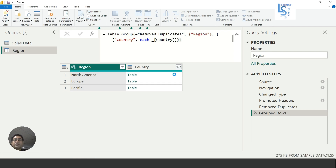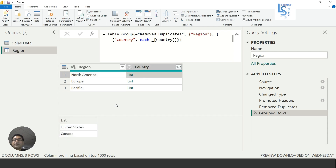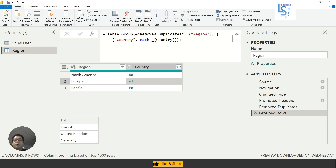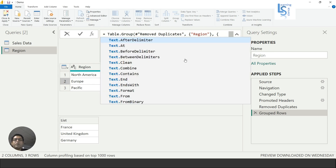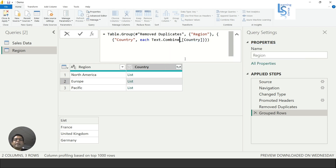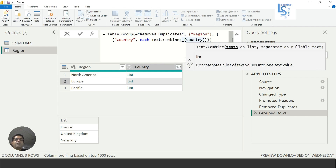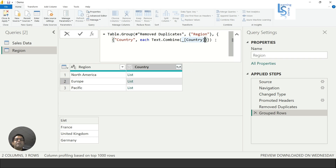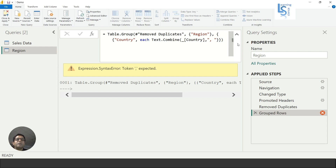If I press Enter you can see the country column is now converted into a list. Now I will use the function Text.Combine — open bracket, and here the text list is my country list, and this is the separator, so I will write comma with double quotes: comma space. Let me hit Enter — there was a missing bracket, so let me fix and hit Enter again.